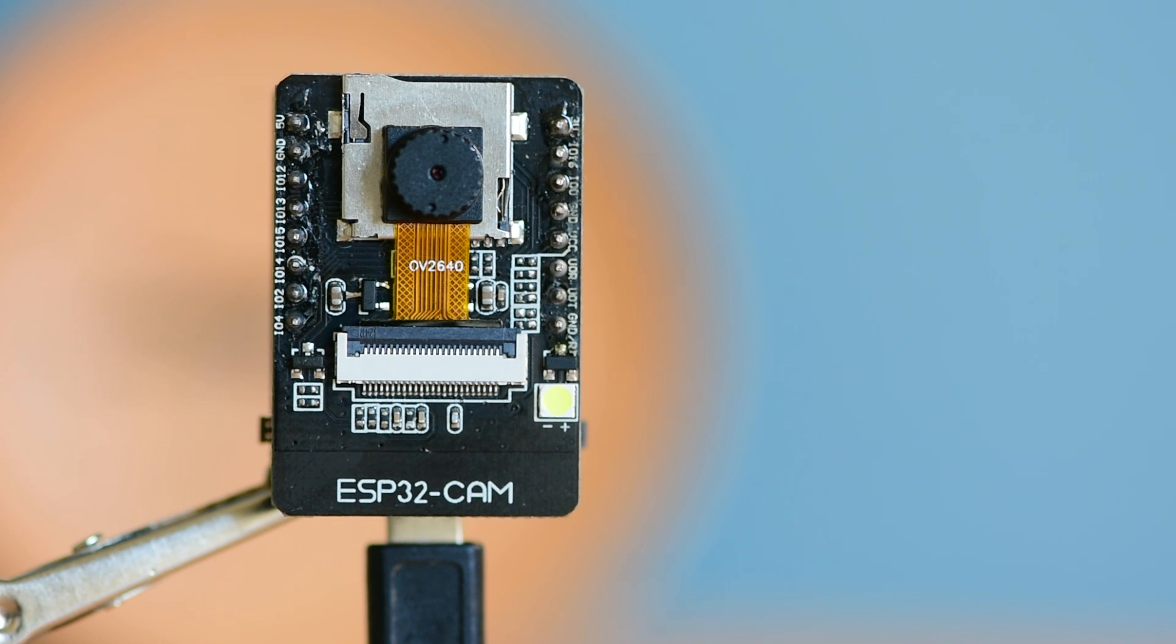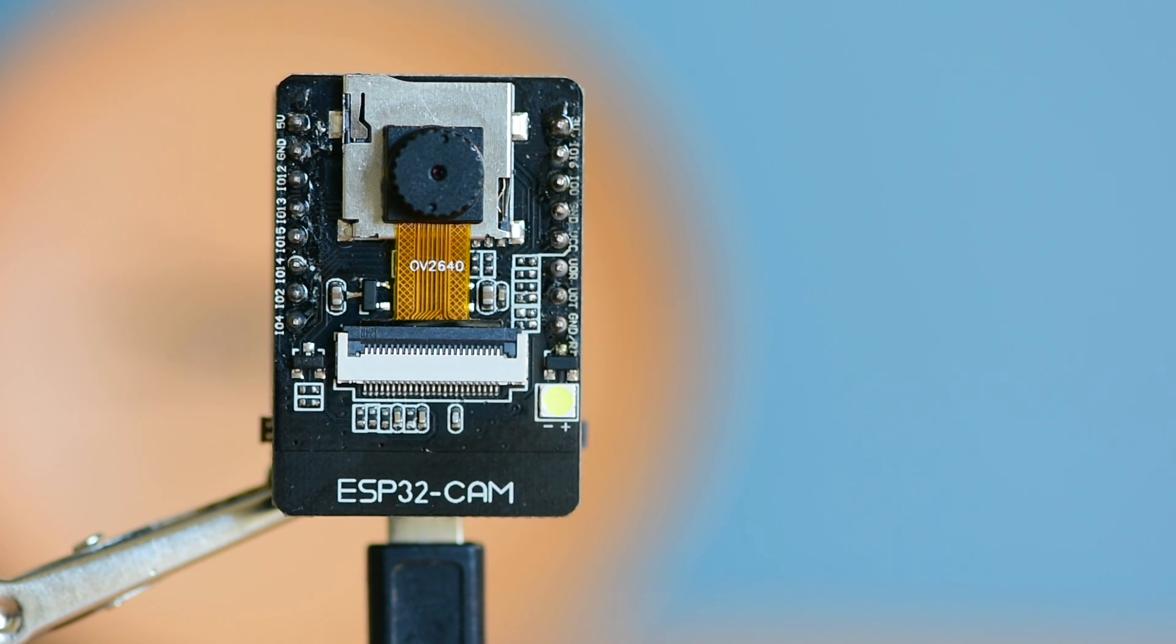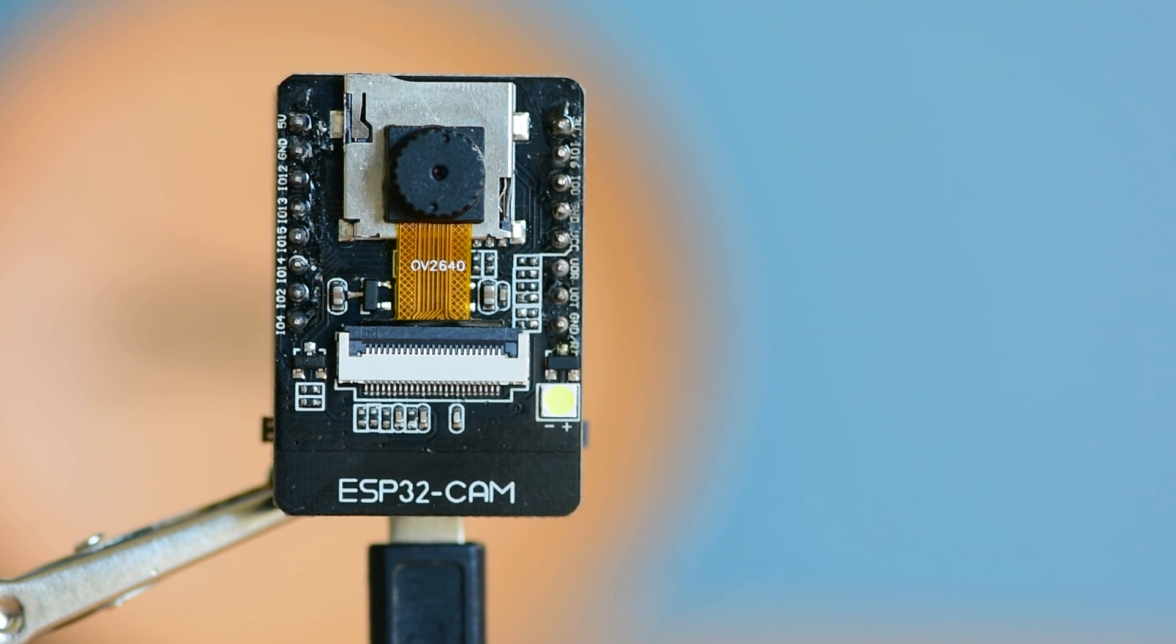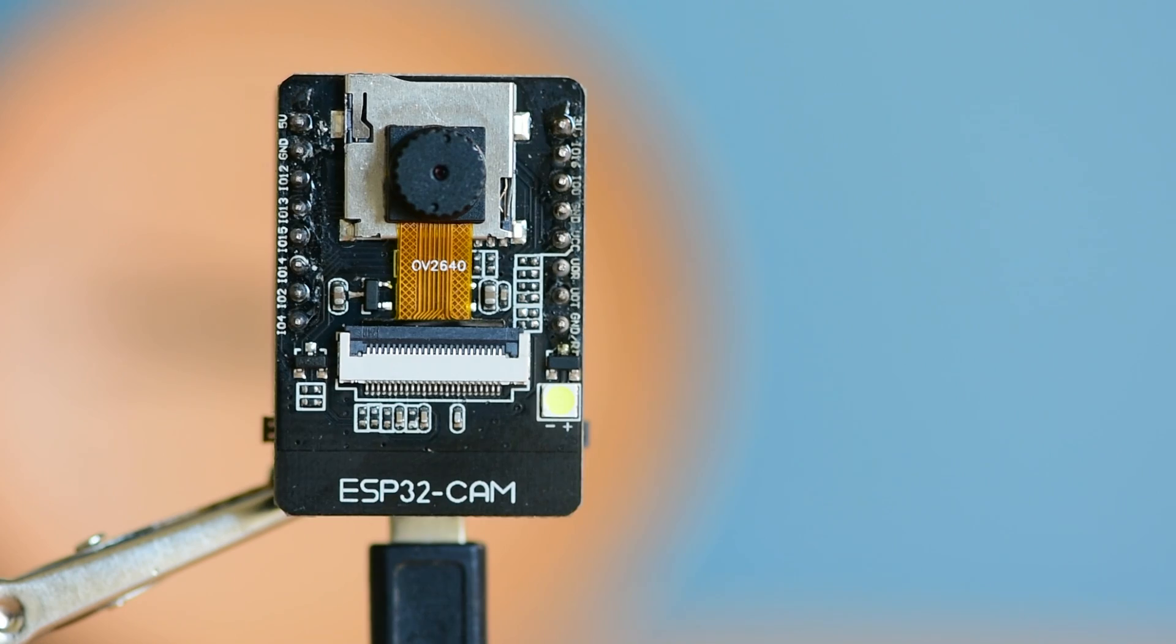That's it! If you are new to ESP32-CAM, check out the beginner video I have linked for more guidance. And if you enjoyed this project, don't forget to like the video and subscribe for more simple and powerful tutorials like this one!